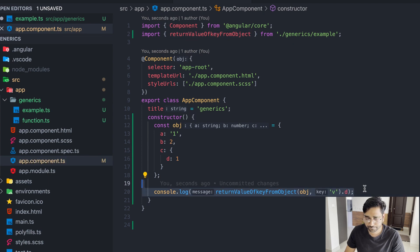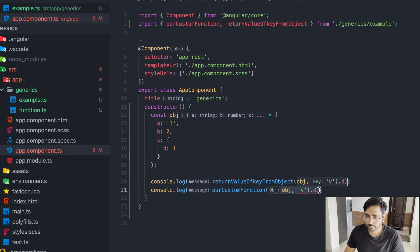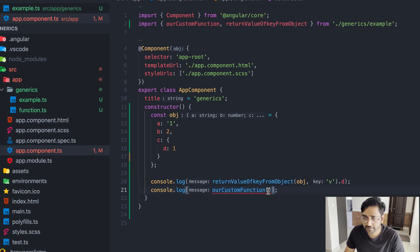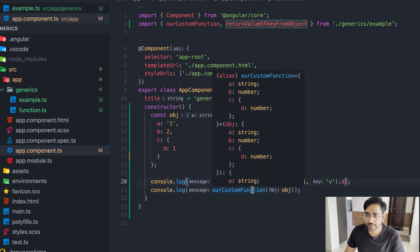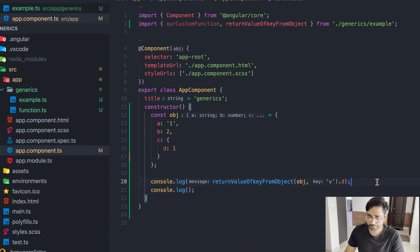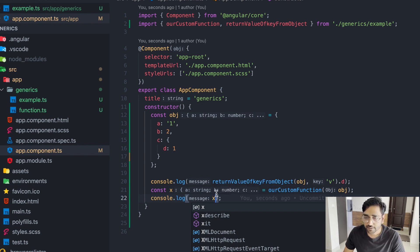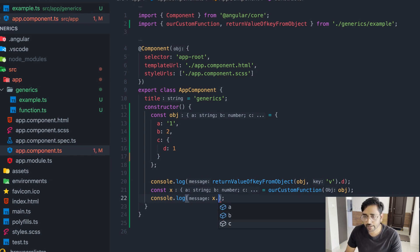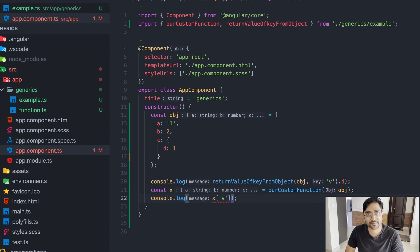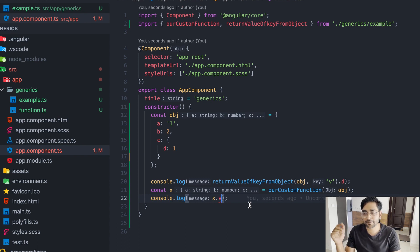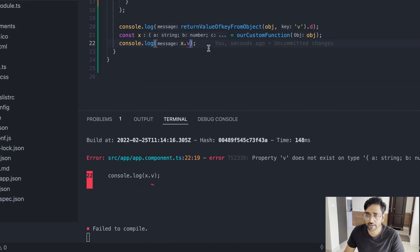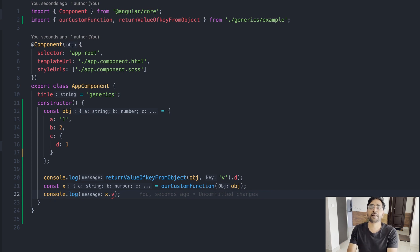If you don't pass anything it will throw an error. Let's pass obj. You can see our return value is the type of the object we sent. When we try to use IntelliSense, it shows 'abc' as a valid property. If we try to write 'v' and access it, it is not possible — even if you type 'v' directly, it will throw a TypeScript compile-time error saying 'v' does not exist on this type.